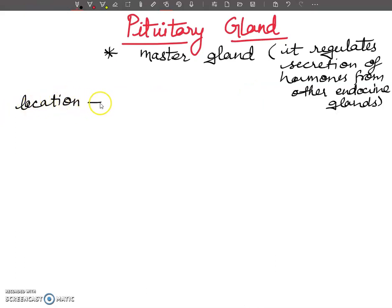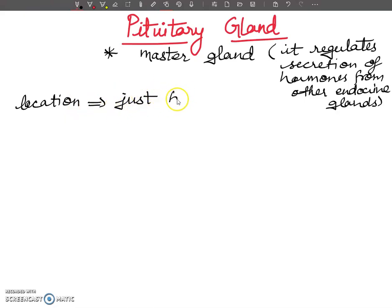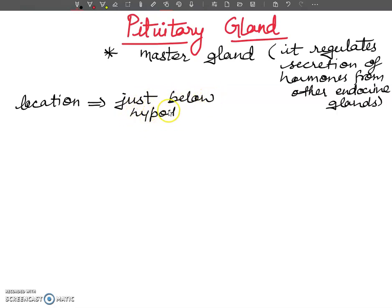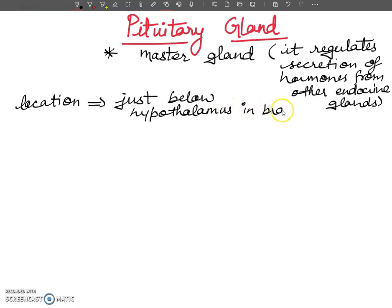The pituitary gland is located just below the hypothalamus in the brain.